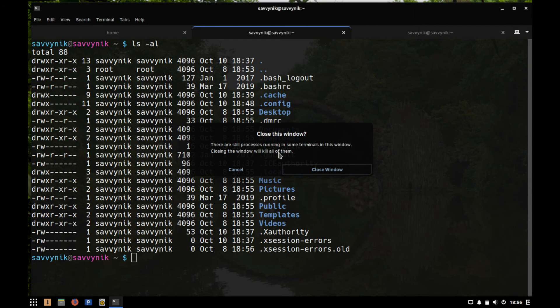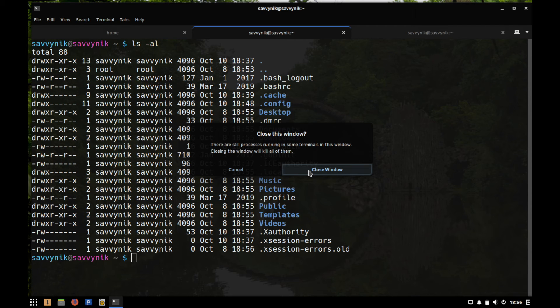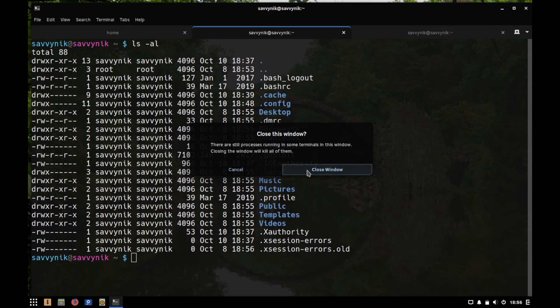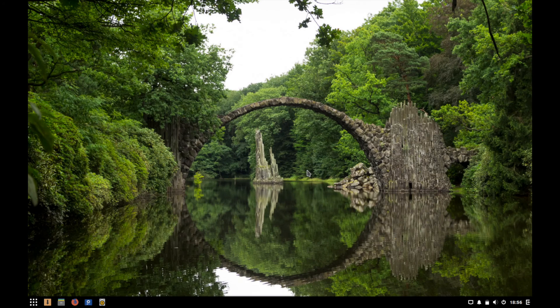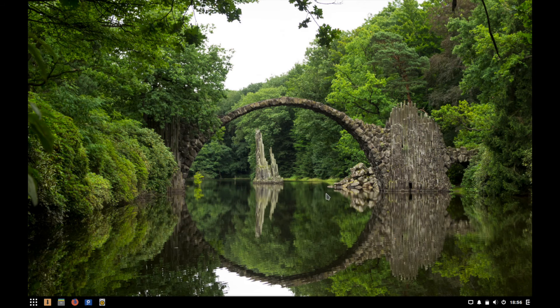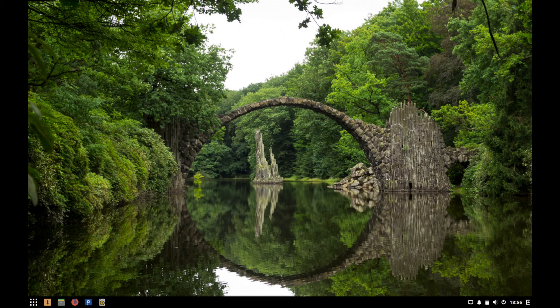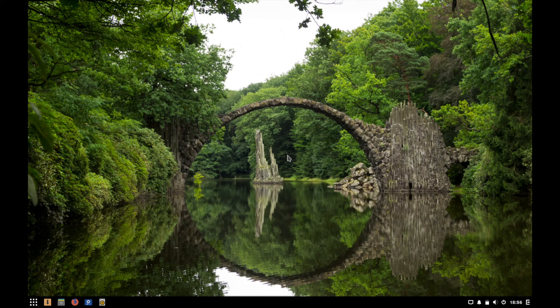We'll exit out of terminal. I think we've looked at that quite extensively. When you close the terminal it says that there are some processes running already that it will close and kill all of them. The interesting part is that you don't get an option to not have this come back up the next time you use it. So I'm going to hit close window, but most distributions actually have that option.